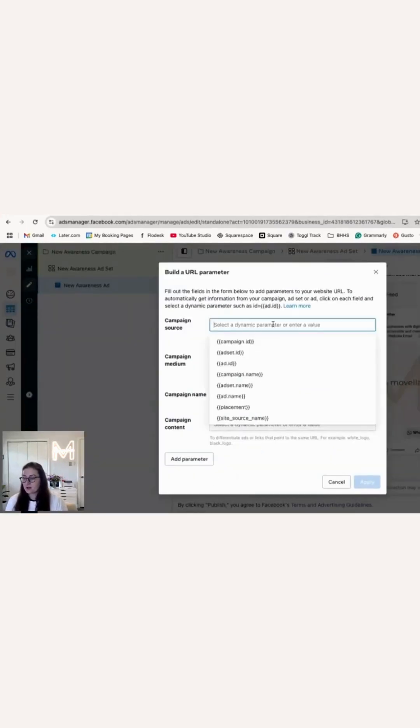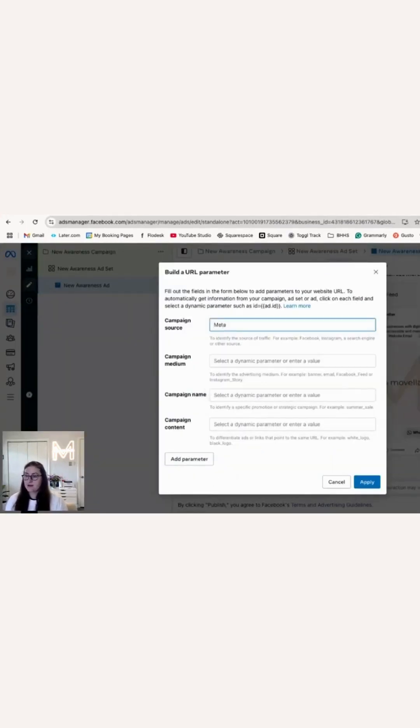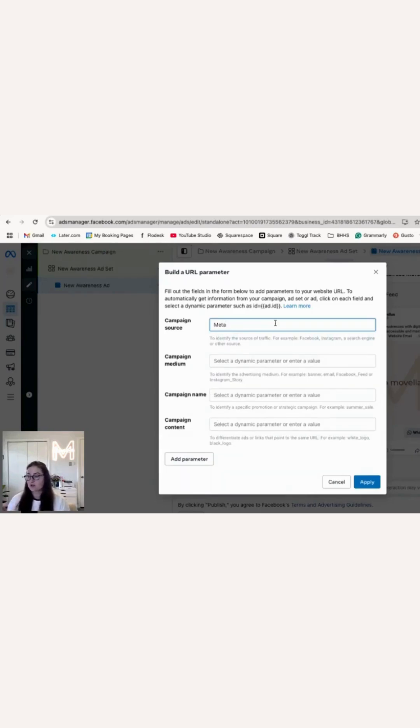For Campaign Source, I like to put Meta because I run my ads across the Meta Space. But if you're more granular with your ad placement, you could just put Facebook or Instagram.